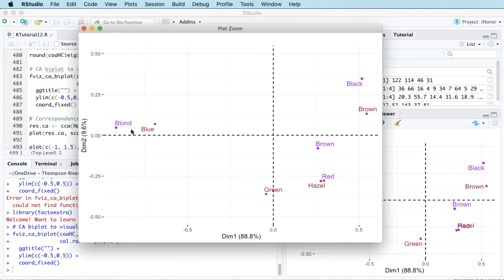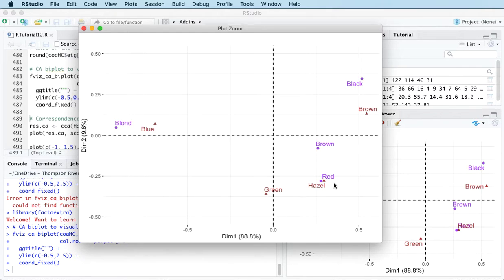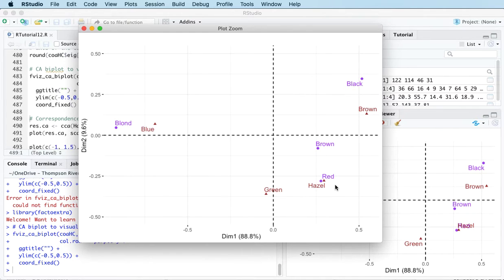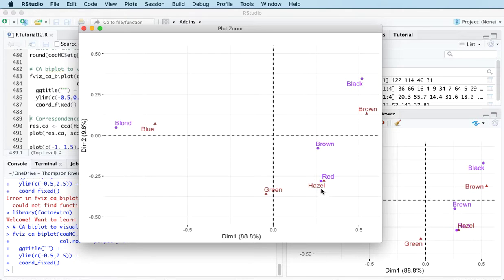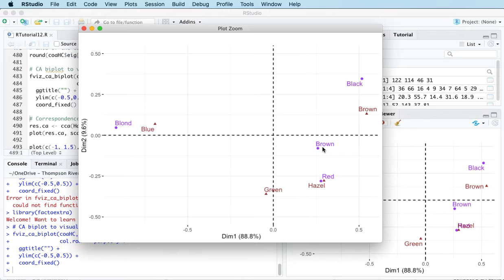Here's blonde hair and blue eyes over here, so these two are obviously corresponding to one another. They're quite close to each other on this plot. We've also got red hair and hazel eyes going together. There's a tendency in this sample of female students for those with red hair to also tend to have hazel eyes and vice versa. We've got black hair and brown eyes going together up here. This is brown hair and this is green eyes. They're not super close, so I wouldn't necessarily say they're going together.